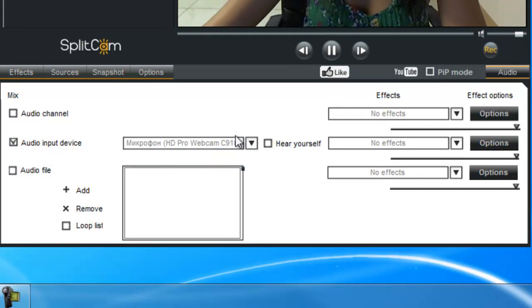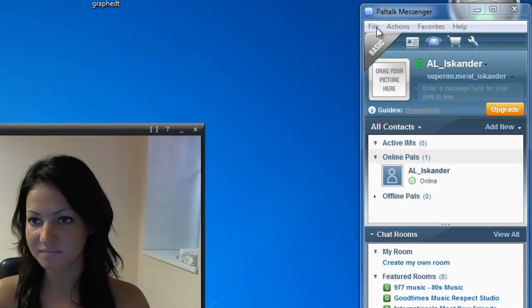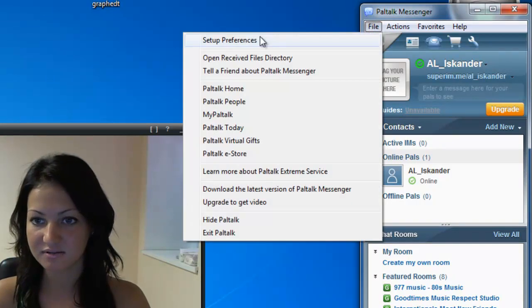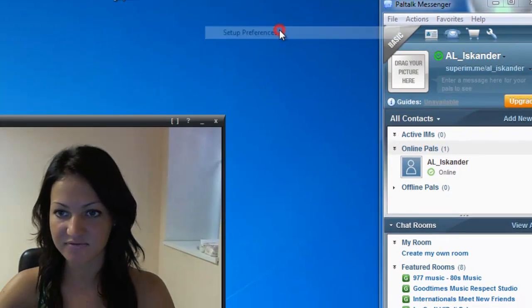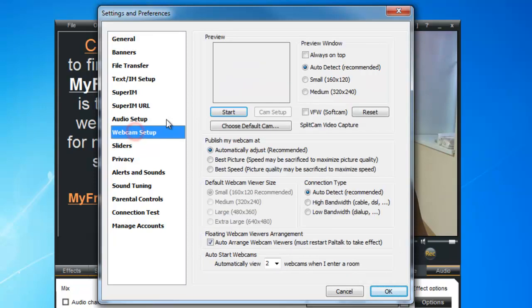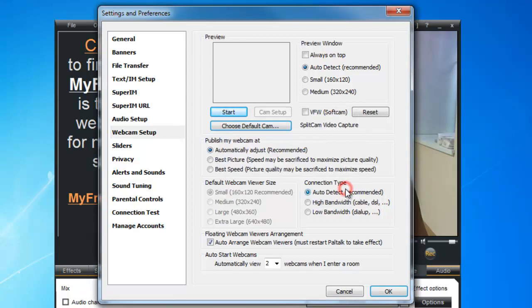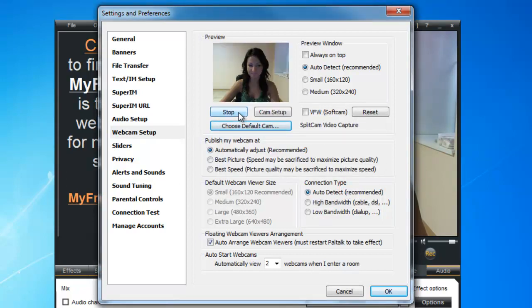And now we'll move on to the PaulTalk Messenger. In our File, Setup Preferences. And all you have to do here is just set up your Webcam, choose Default Camera, Splitcam Video Capture. Start it up. And that's how you use the Splitcam program with the PaulTalk Messenger.